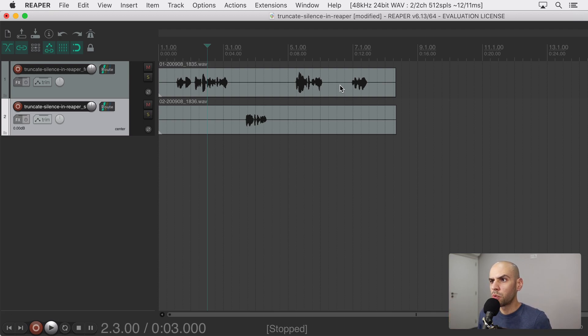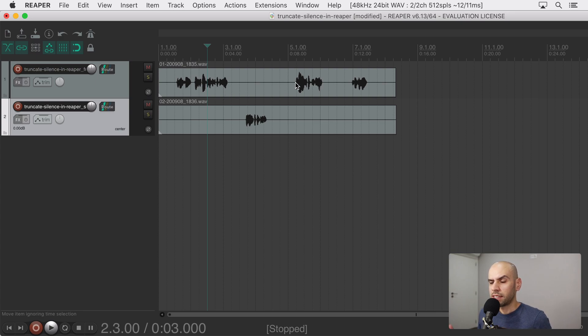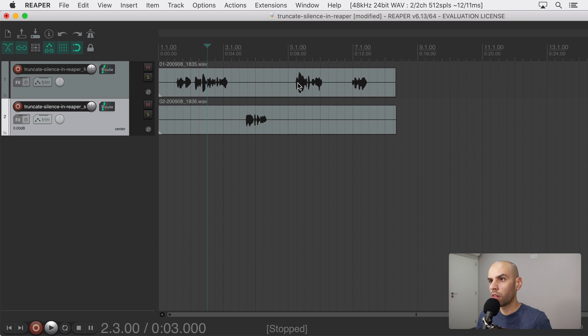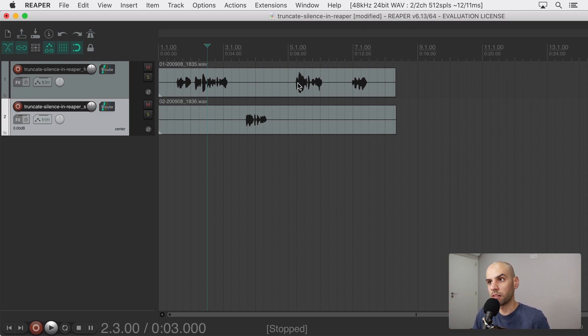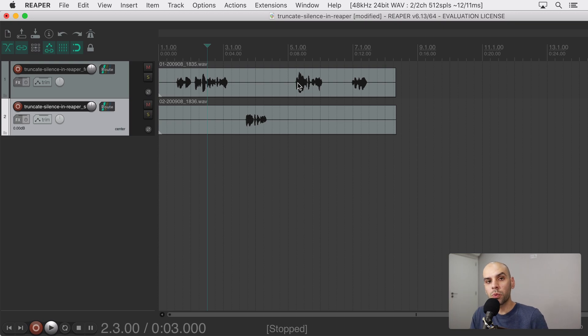When you're editing this kind of dialogue, maybe for a podcast or something else, most of the time you'll want to get rid of these silences and it's annoying to go through the whole session and get rid of all of them by hand. It's a huge time saver if you could just do it automatically for the whole session. Well that's what we are going to do here in Reaper.